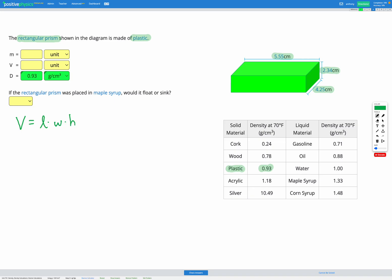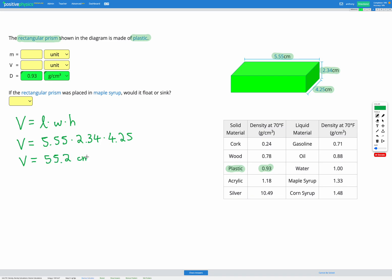We're going to put in our numbers from the diagram. Since these three are multiplied together, it doesn't matter what order we put them in or which we define as the length, width, or height. So: 5.55 centimetres multiplied by 2.34 centimetres multiplied by 4.25 centimetres — those are the three dimensions from the diagram. Multiplying those together gives us a volume of 55.2 centimetres cubed, so we can add that to our variable list.